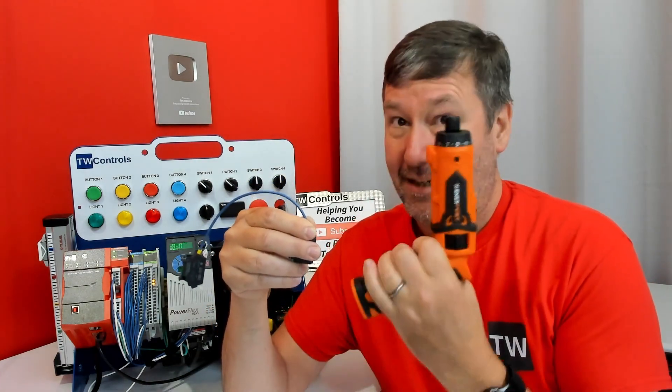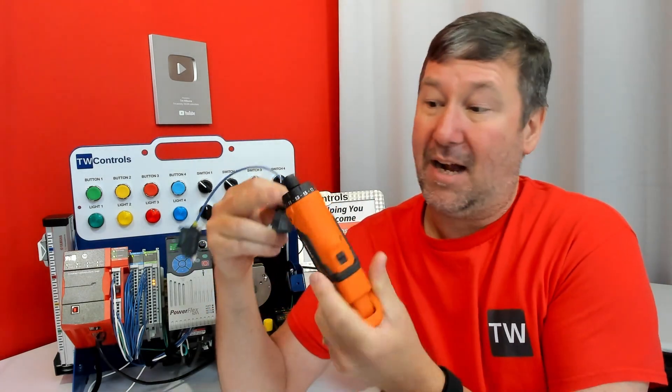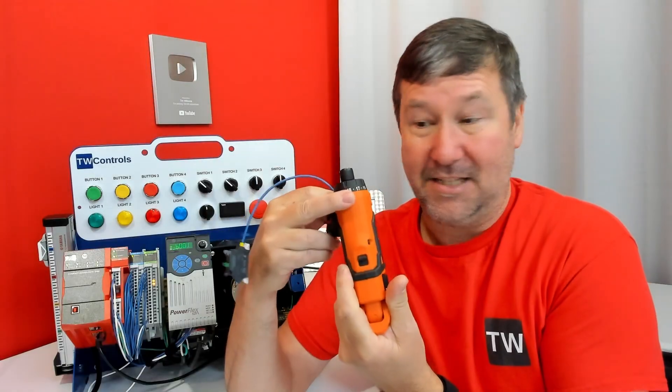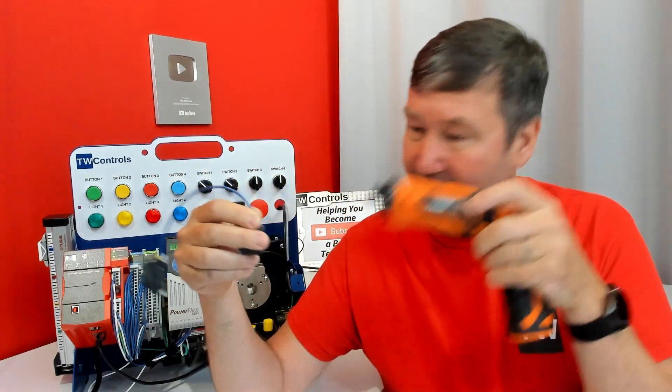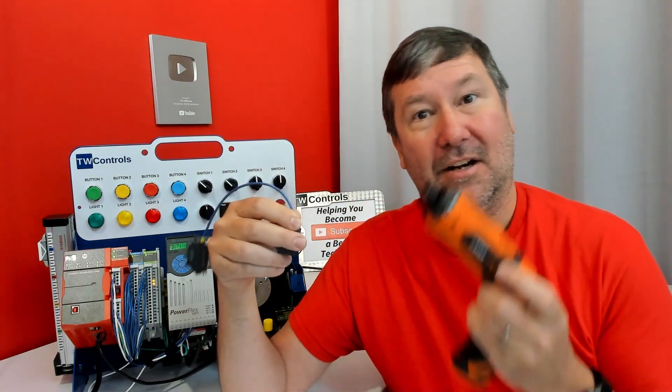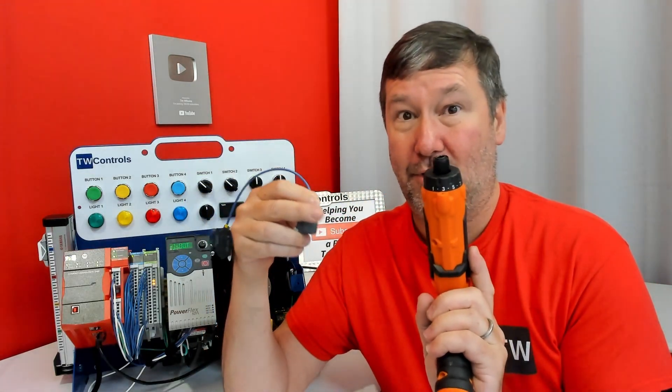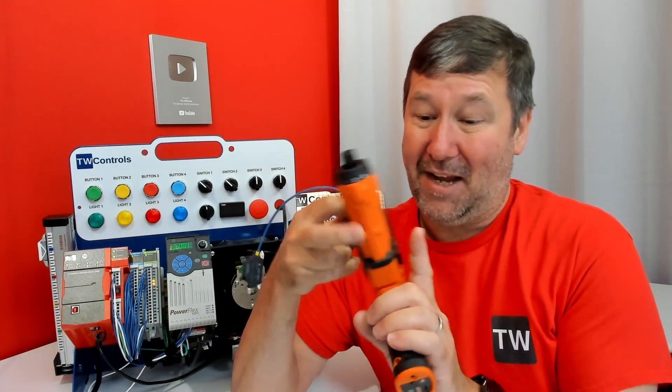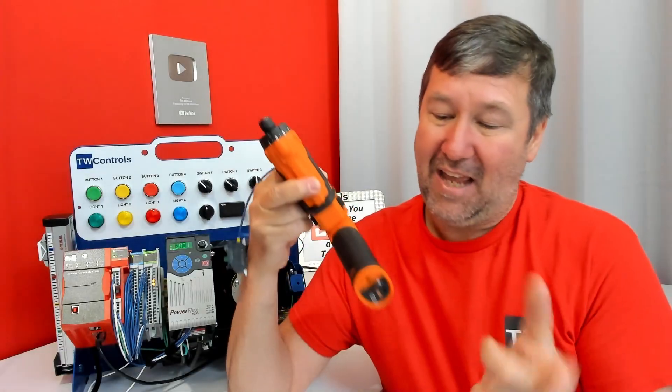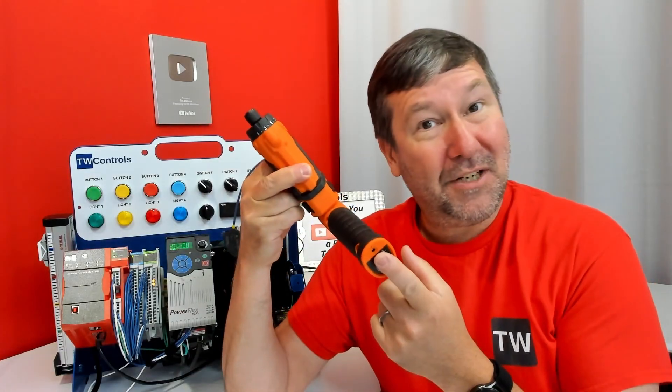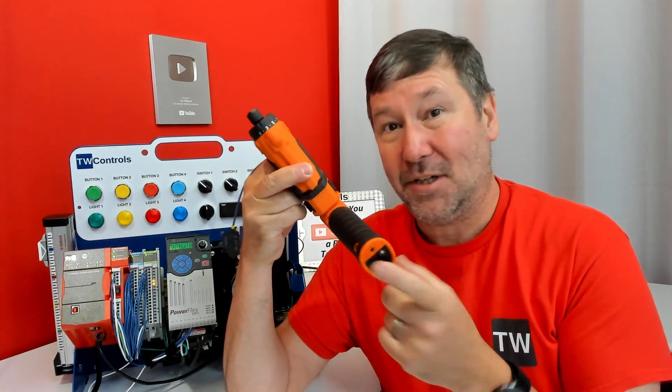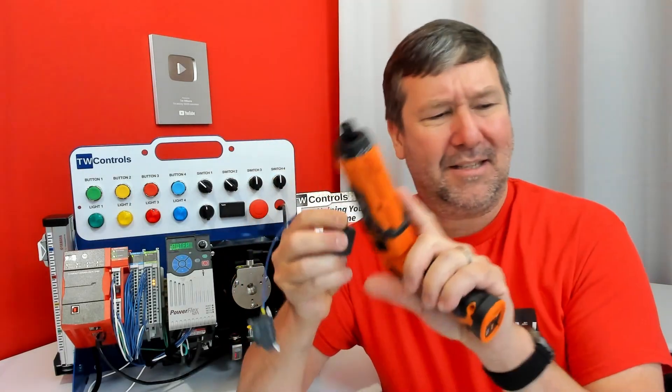Now when we say torque, that does not mean we're using an electric torque driver that has the inch-pound settings on it. Zooming in on it, this is not UL approved. One, it has no calibration, and two, we don't know how good the battery is.